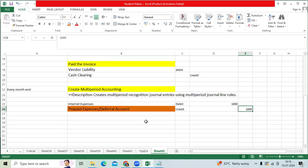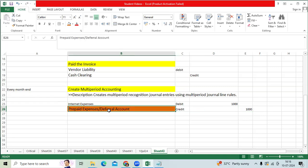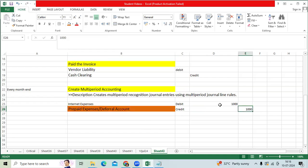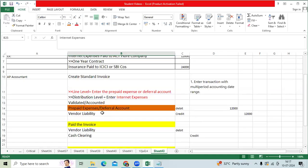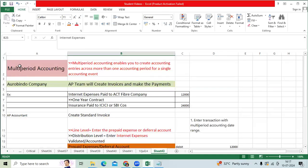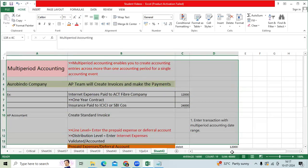by March 2025, that prepaid expense will become zero. Because we debited 12,000 at the start, by year end it will be credited, so the entire amount will be zero. Internet expenses will become 12,000 INR by end of the year. This is the functionality we need to implement.